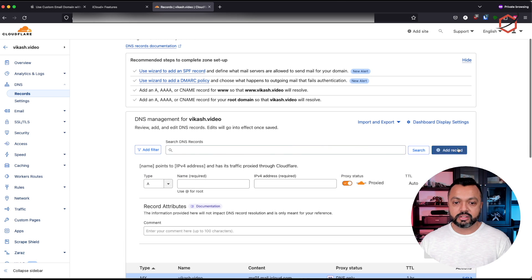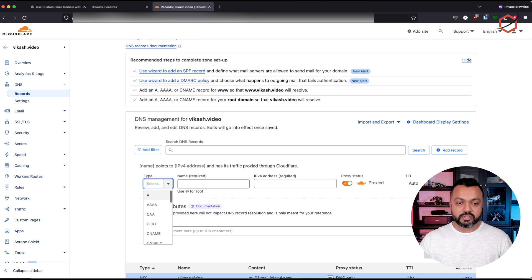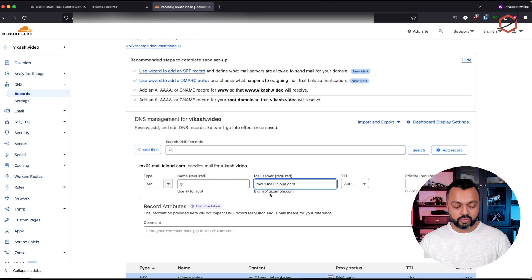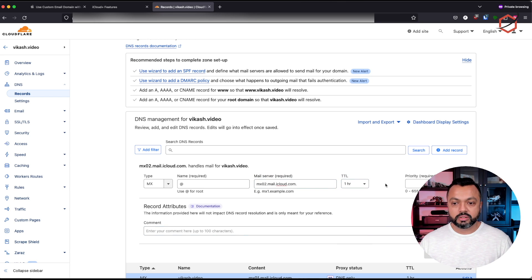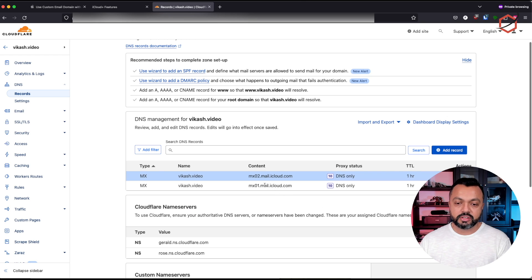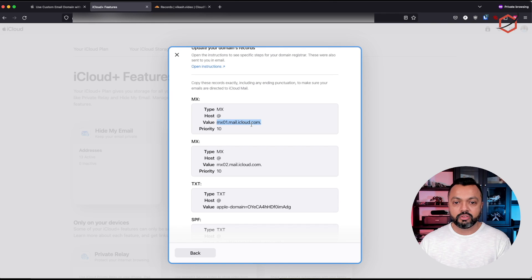I need to add a second one because I need to add two MX records according to what Apple is telling me. So let's click on MX for everything on the domain and then add MX02.mail.icloud.com. I'll lower the TTL to one hour and the priority for this one is 10 as well. Now you can see I have created two MX records with the content according to the settings iCloud asked me to add.